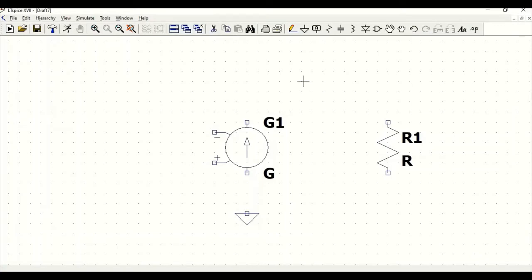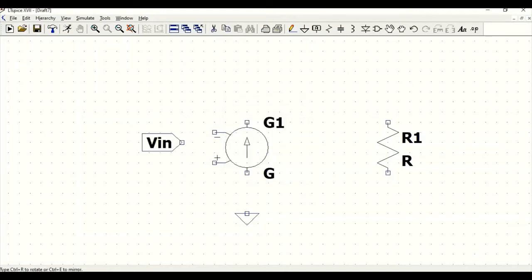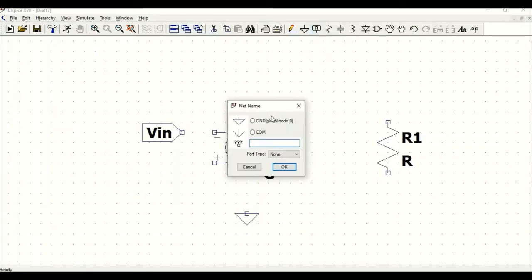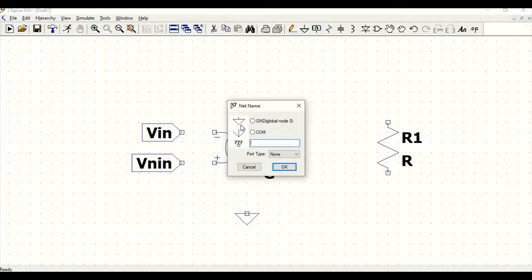Now we have to define our inputs. For an ideal op-amp, we require an inverting and a non-inverting terminal. Go to label net and type the label as V-in or input. Click OK and position this. Similarly, define the non-inverting terminal label as V non-inverting input. Click OK and position it.